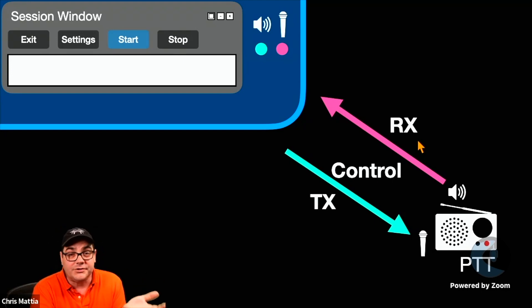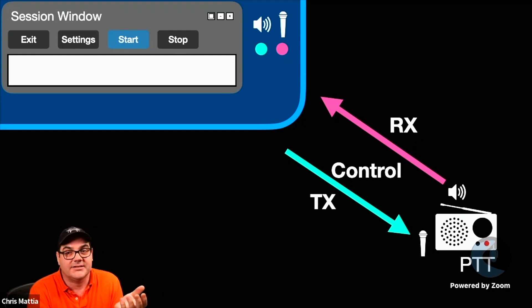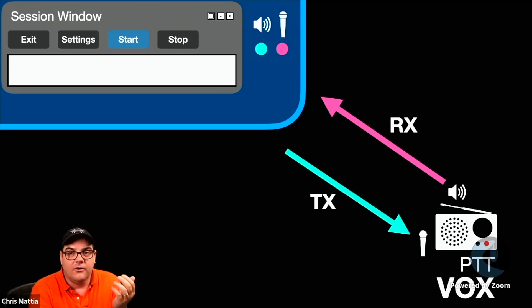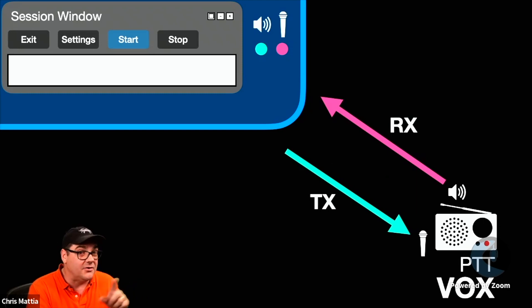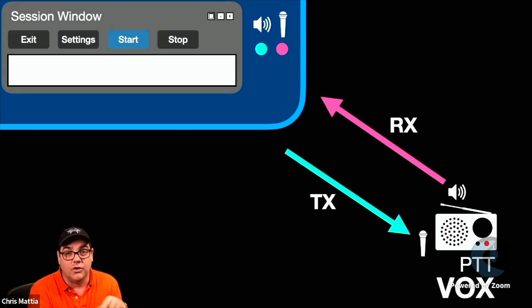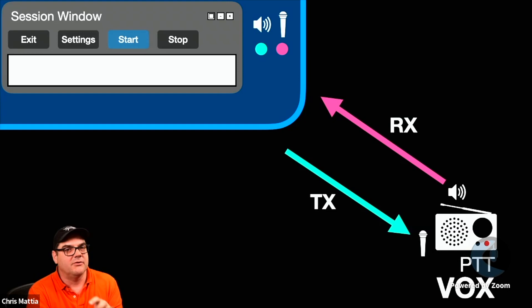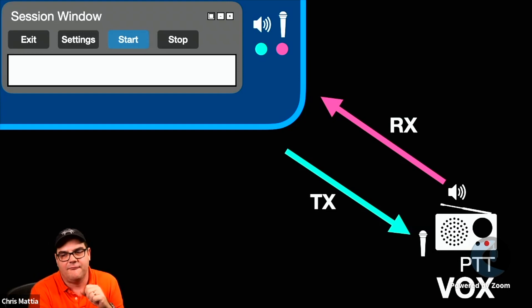And of course, you can use the VOX feature on your radio in order to make that automatically control happen so it opens up your radio and sends the traffic out.